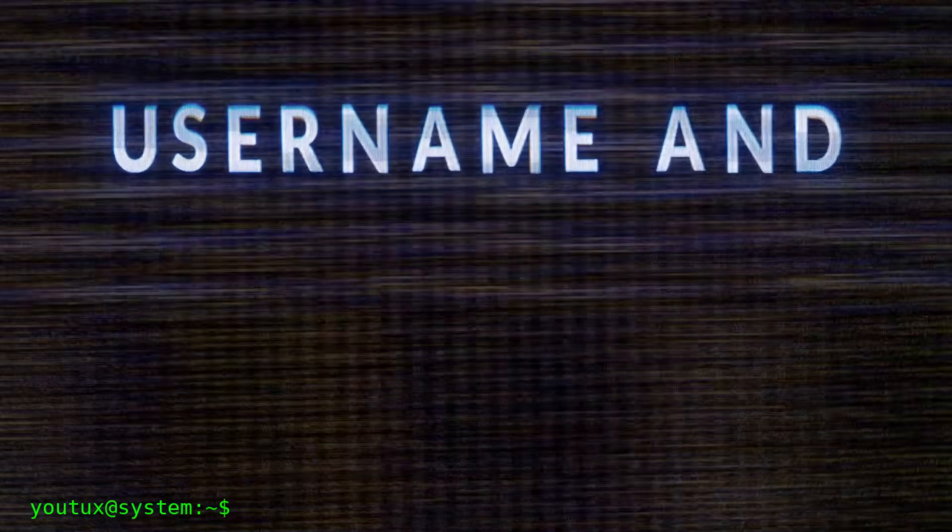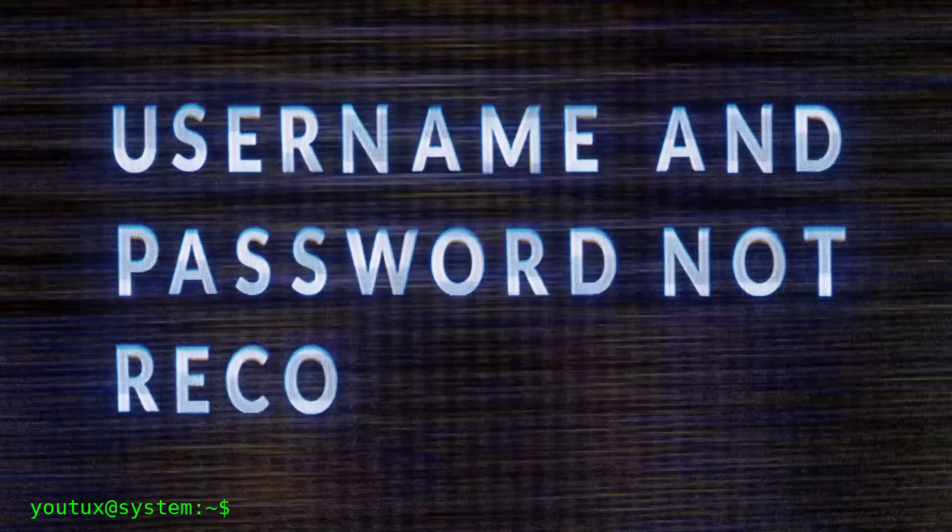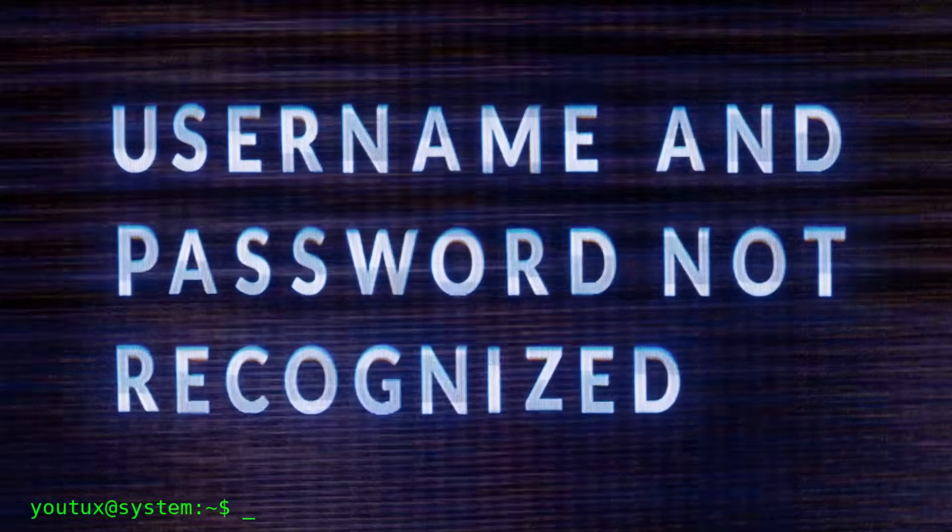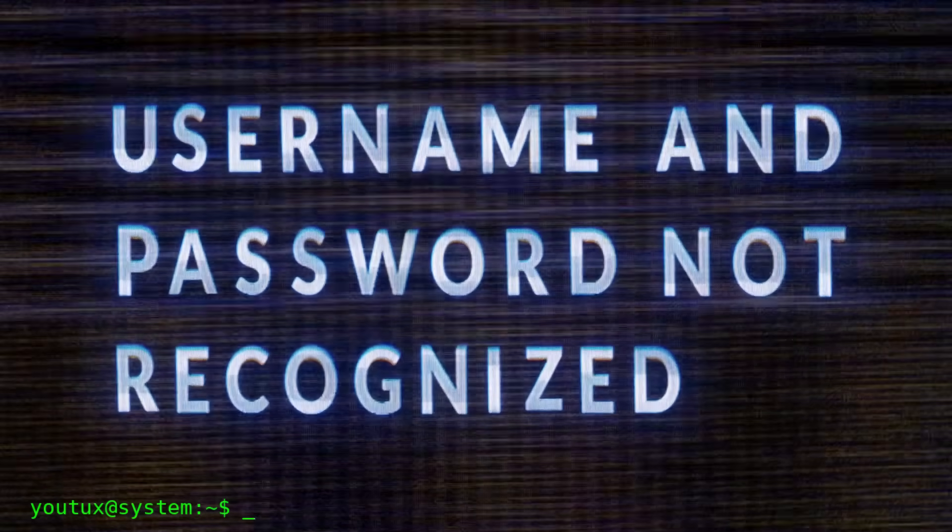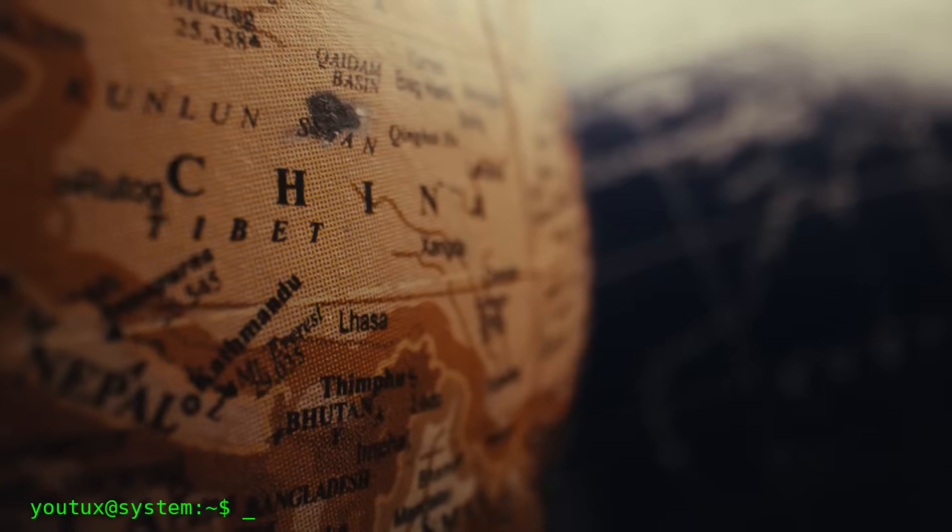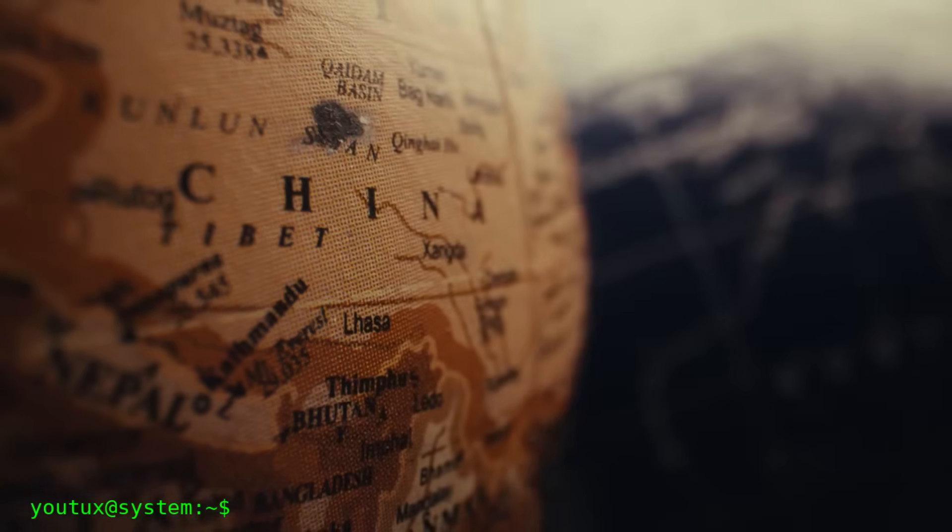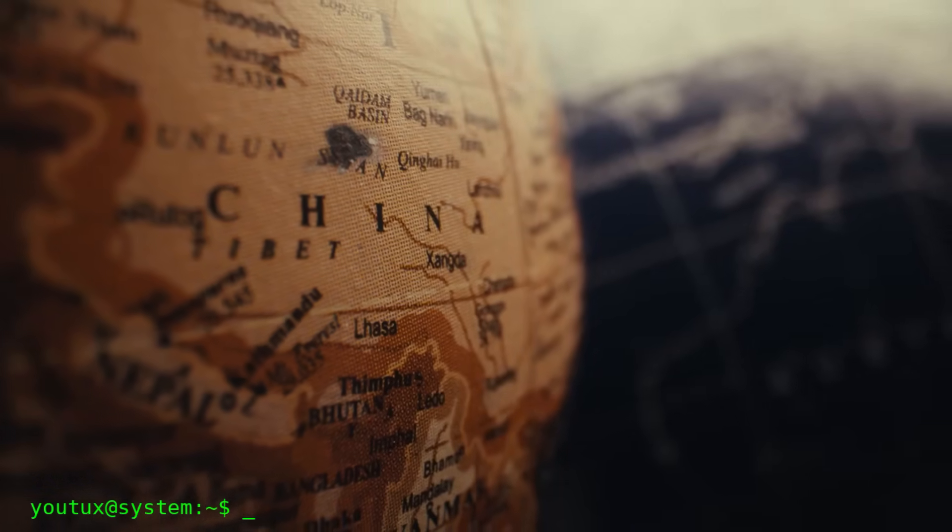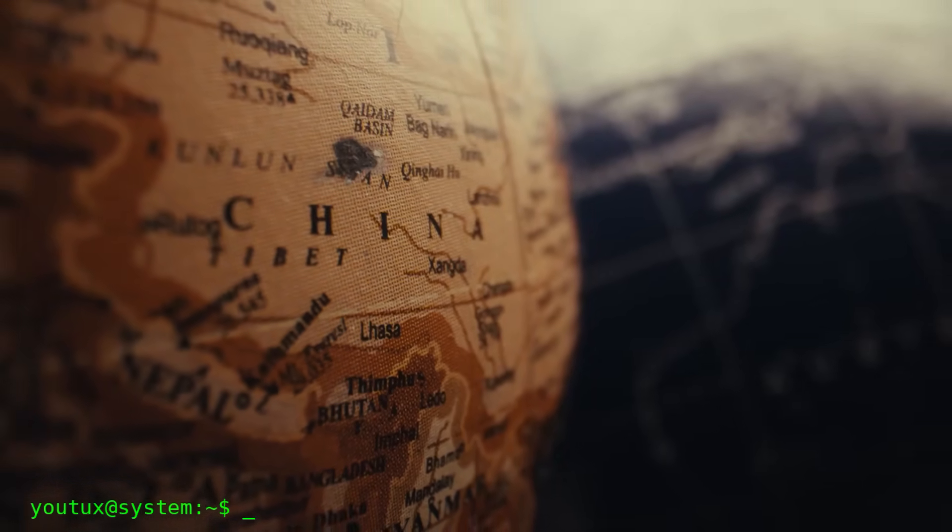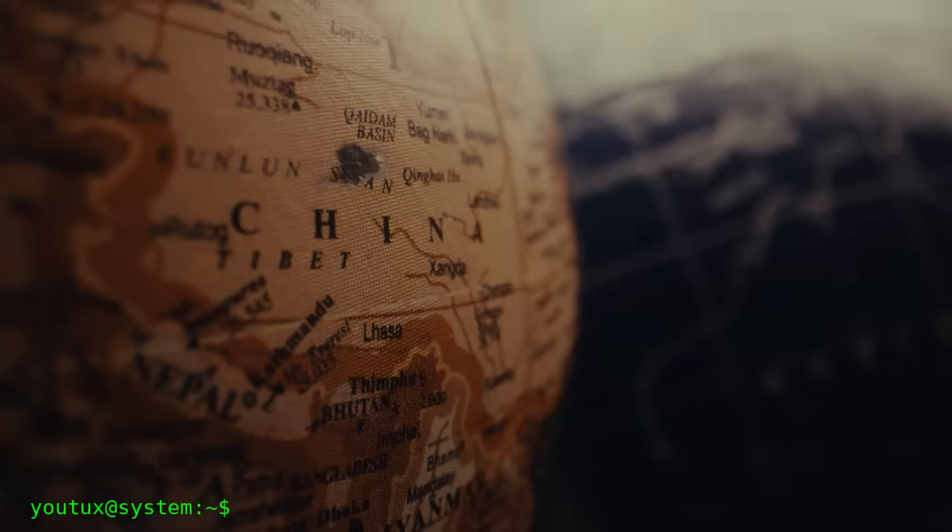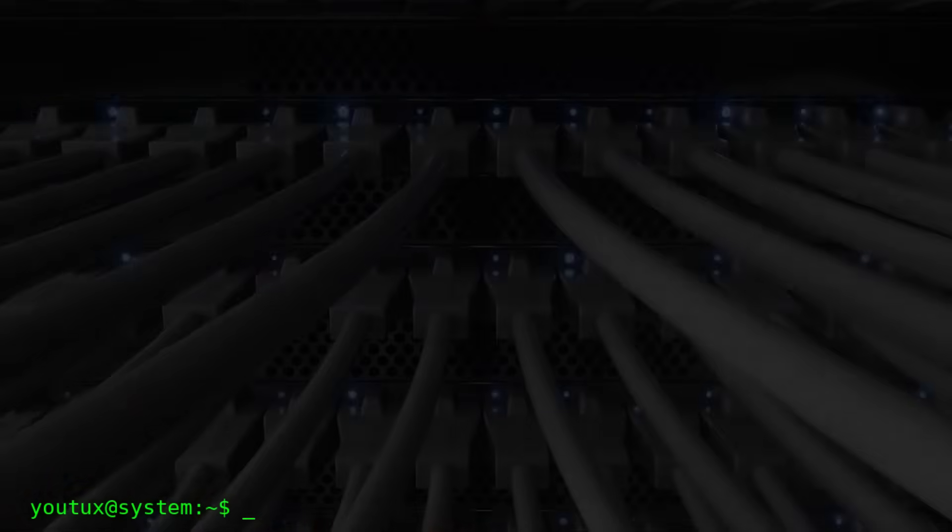But have you ever stopped to think about what would happen if tomorrow morning WhatsApp decided to close your account, or if Telegram got blocked in your country, or if Discord changed its terms of service and you no longer agreed with them?